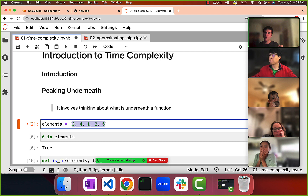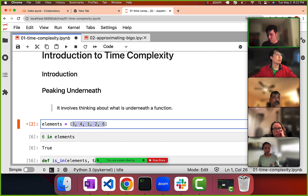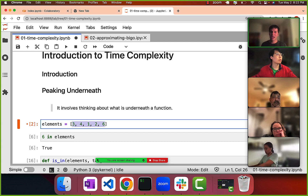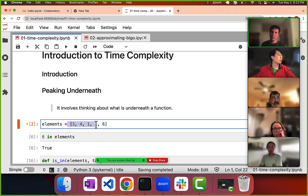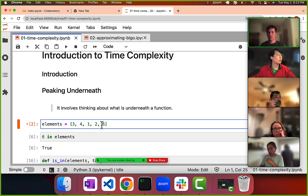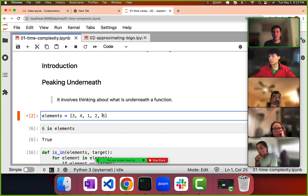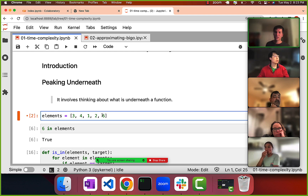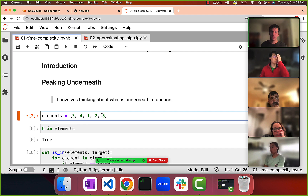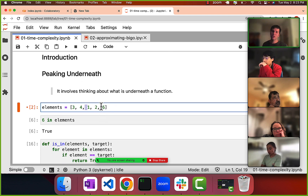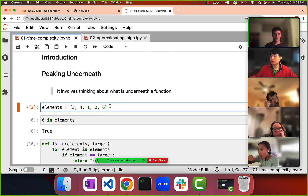The nice thing about assuming the worst case is that we don't need any outside data. We can just assume it. The worst-case scenario is that the element we're looking for shows up last — that's what takes the longest. It's like assuming someone is trying to order your data to make your algorithm take as long as possible.